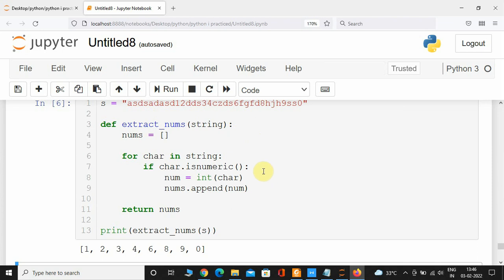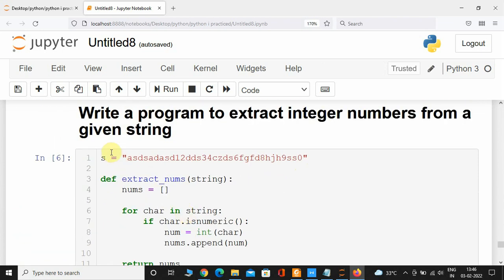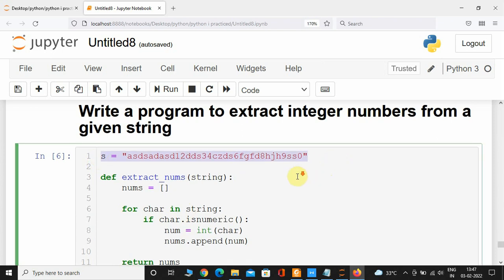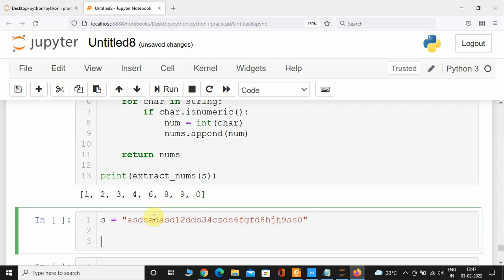Now you might ask how we can do the opposite — how we can extract alphabets instead of numbers. You can also do that, it's pretty simple as well. I'm going to copy the same variable and create another function called extract_alpha — that's short for alphabet.